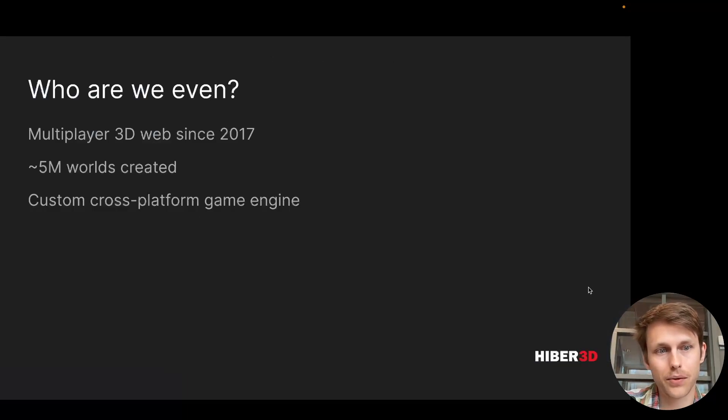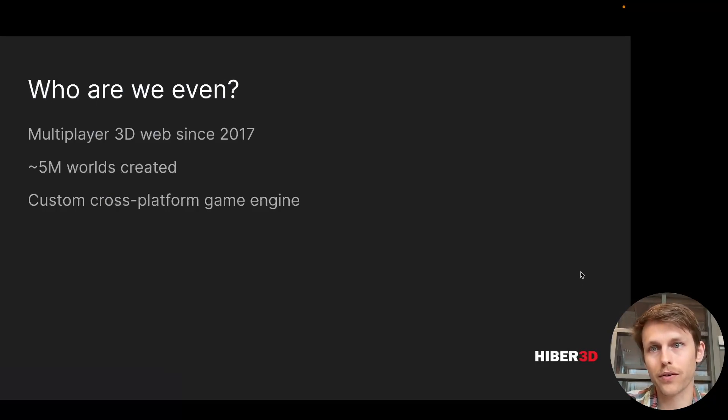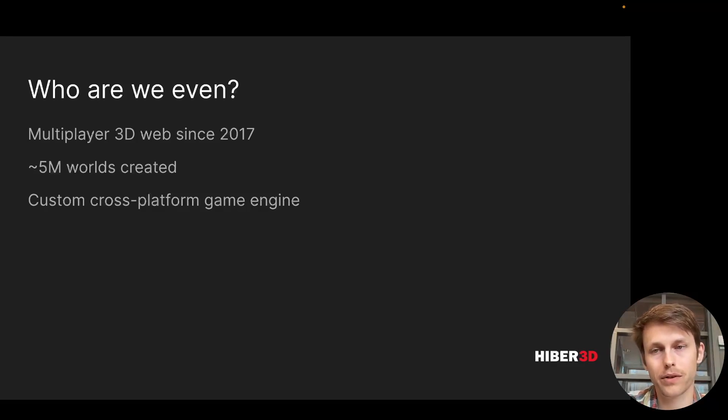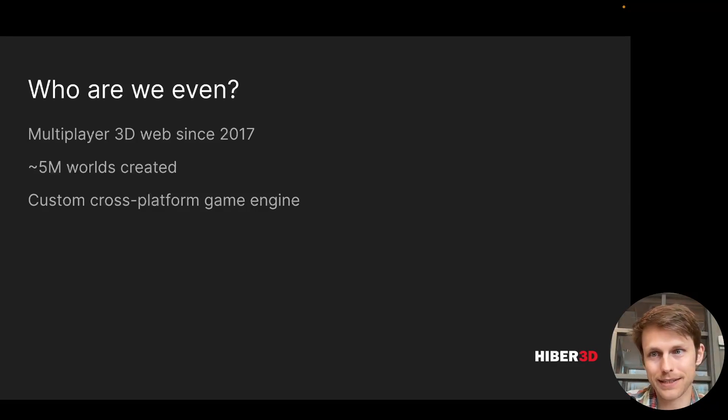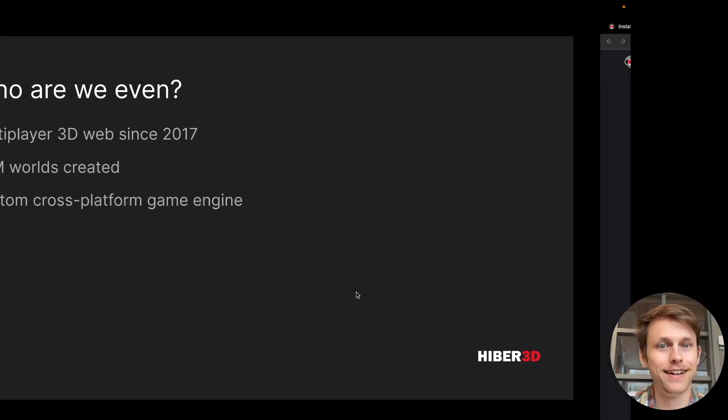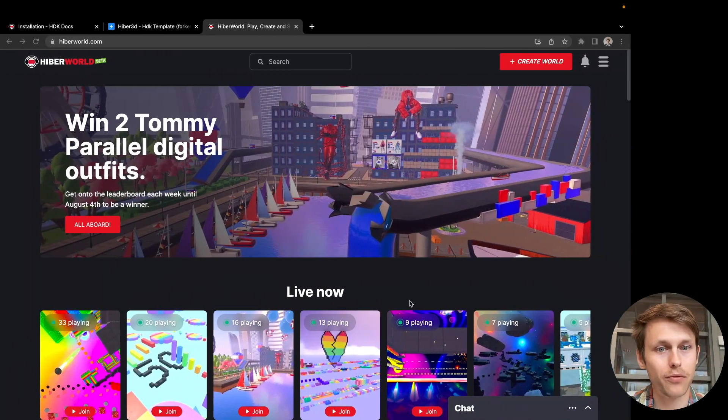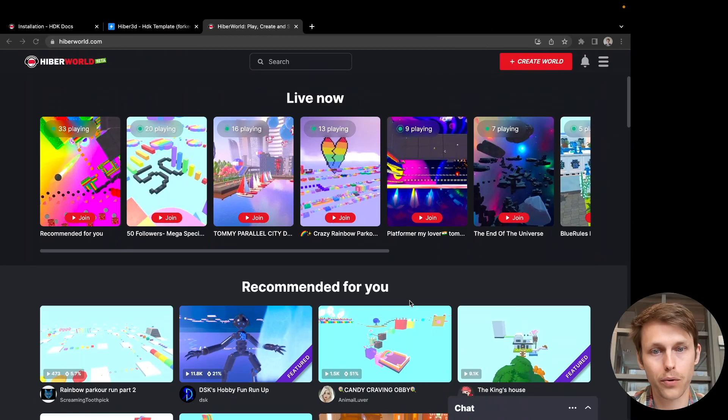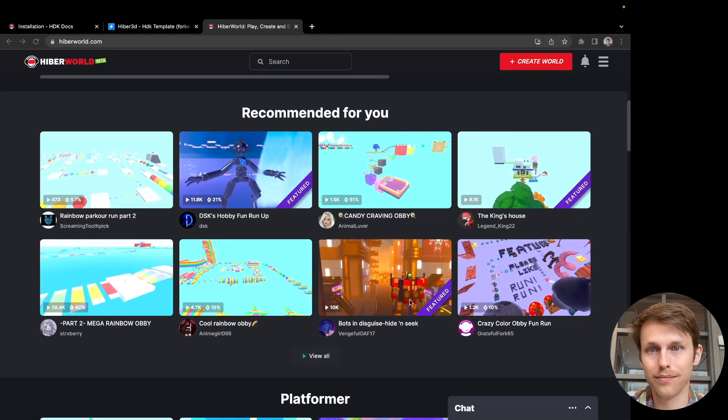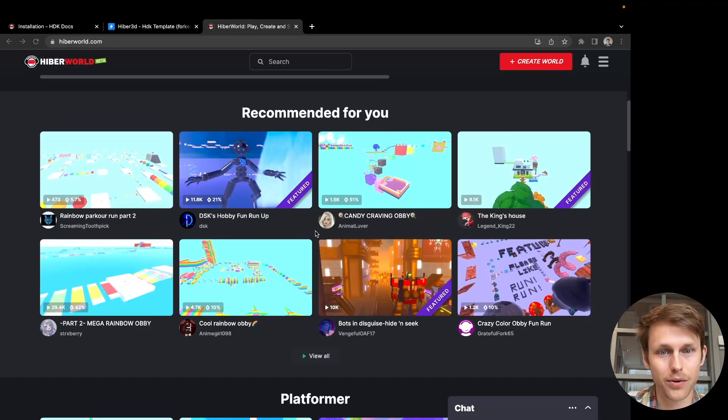I work for a company called Hiber. We've been working on the multiplayer 3D web since 2017, and to date we have nearly 5 million worlds created. Our claim to fame is a custom cross-platform game engine and a platform with a no-code tool that lets people make 3D worlds with no coding experience required.